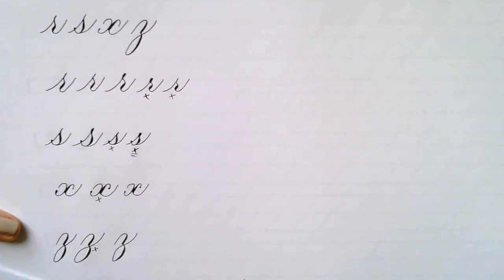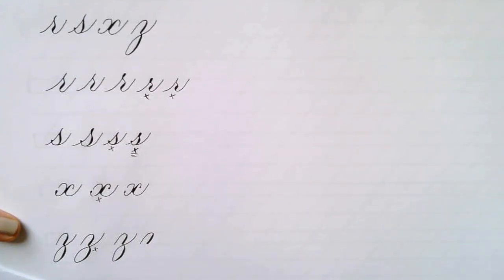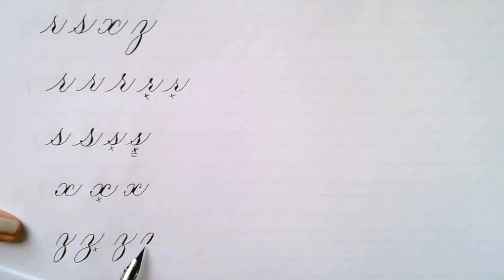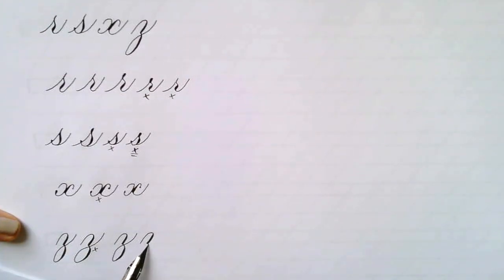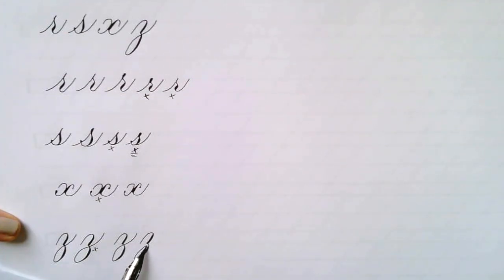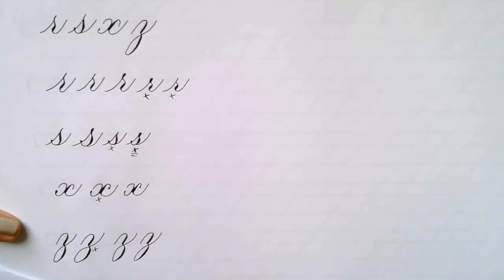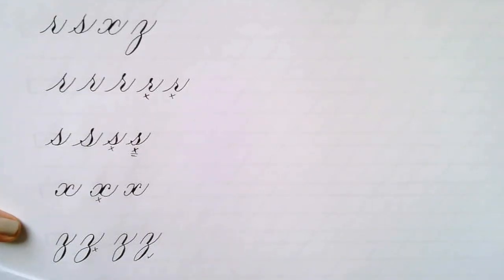So we want the bowl of the Z to go out beyond the heavy downstroke leg of that overturned arch a little bit. And again we want to make sure that there's a little triangle of space between the two and that the line crosses at the baseline. And we're done with the lowercase letter forms.